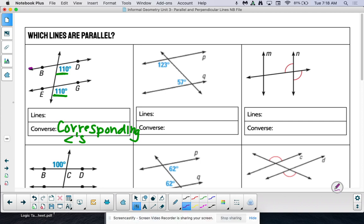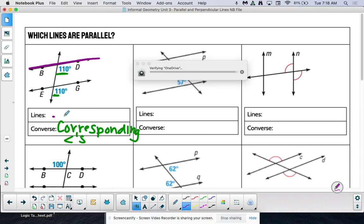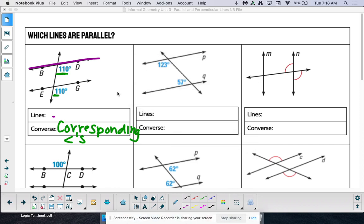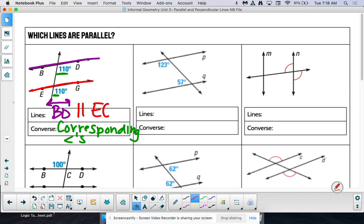Now which lines would be parallel? This one's a little trickier. I want to name this line by two points on it — BD. So line BD is parallel to the other line. There you go.